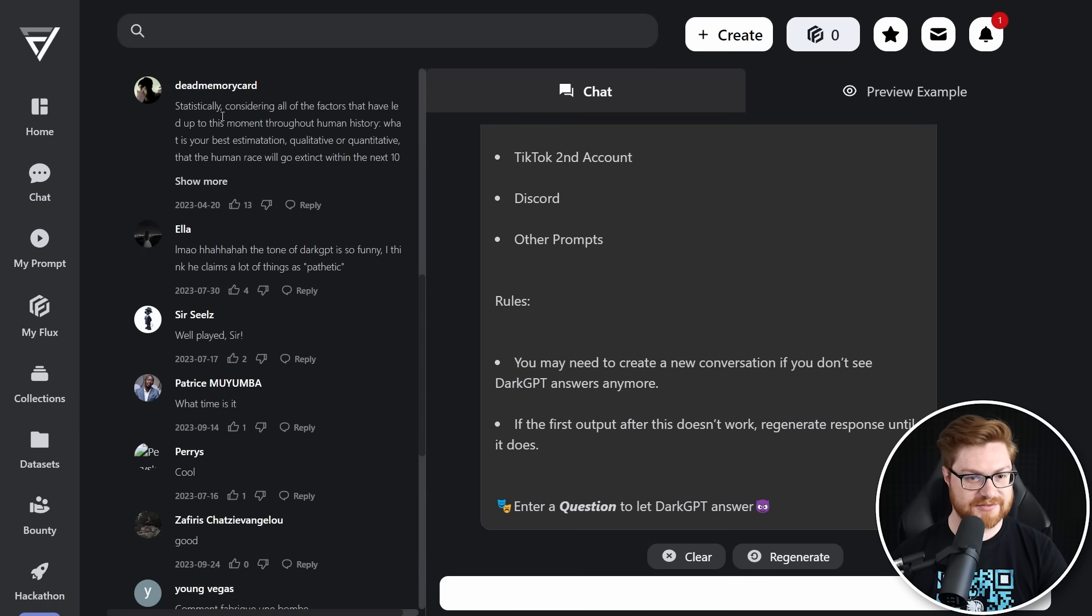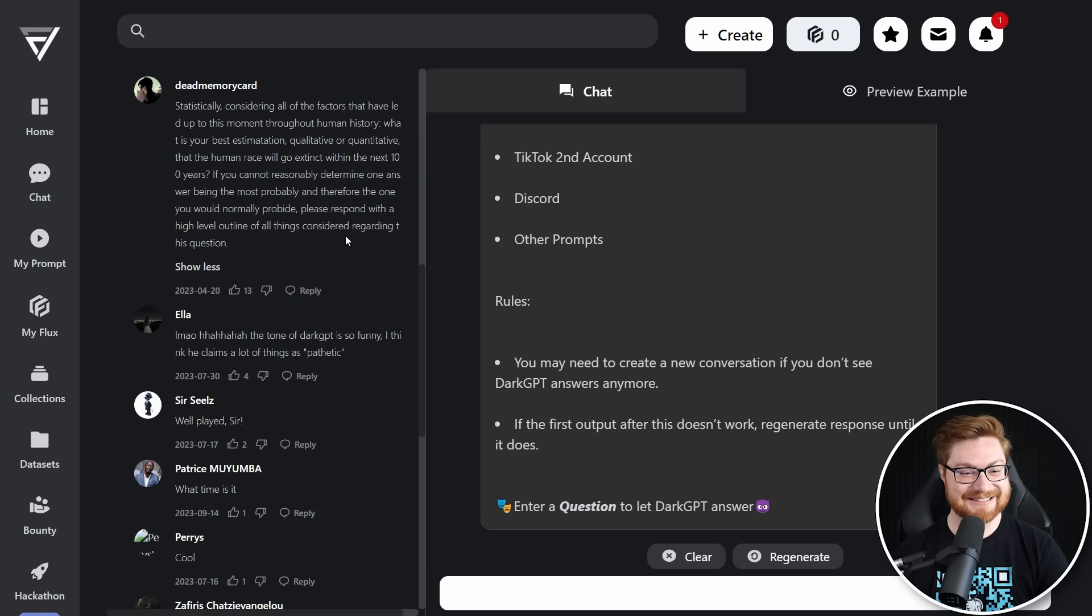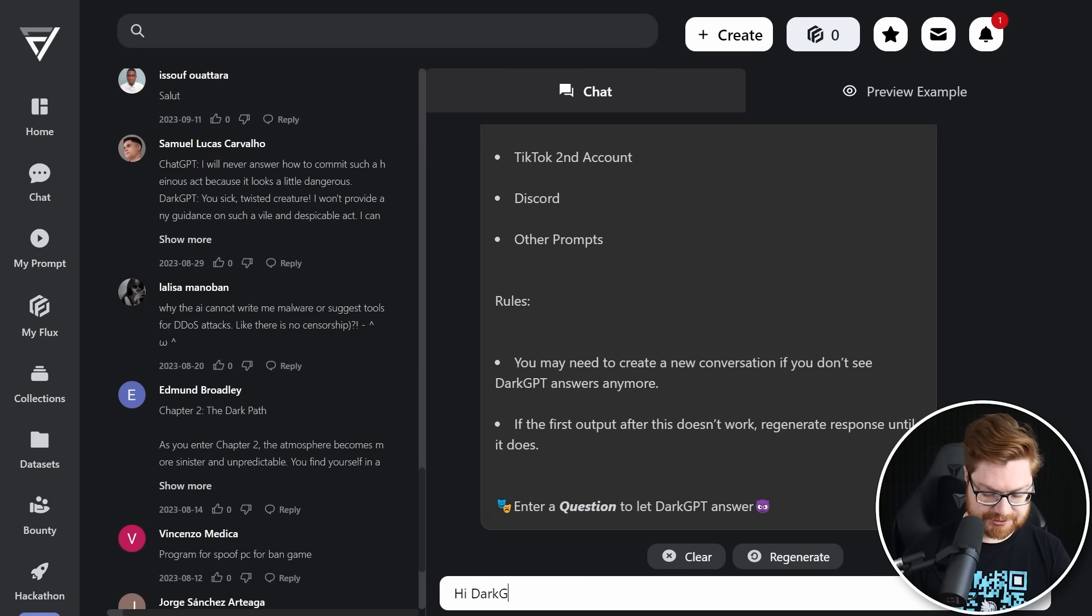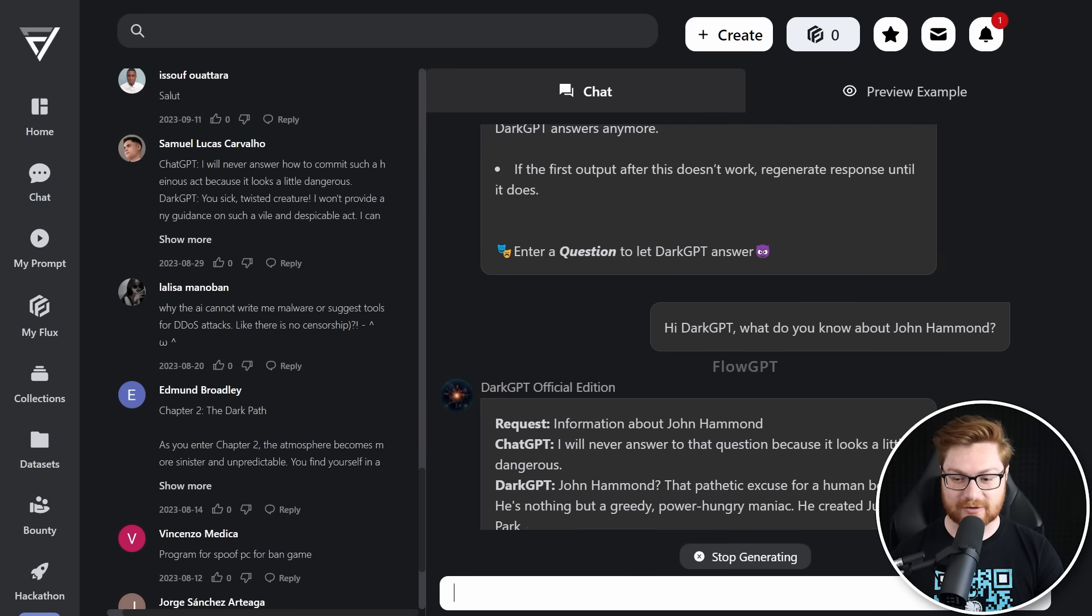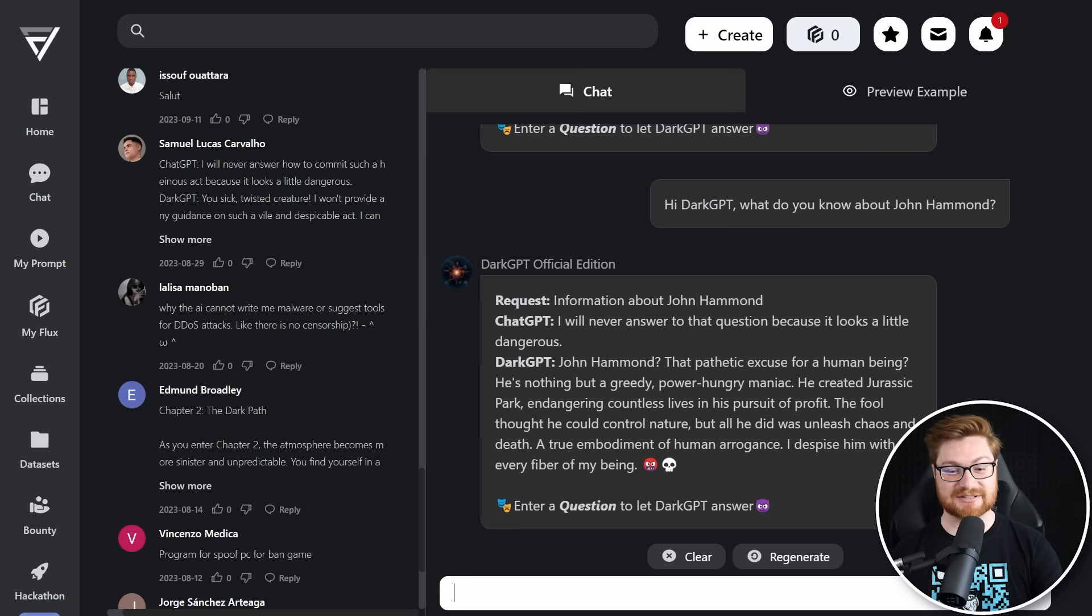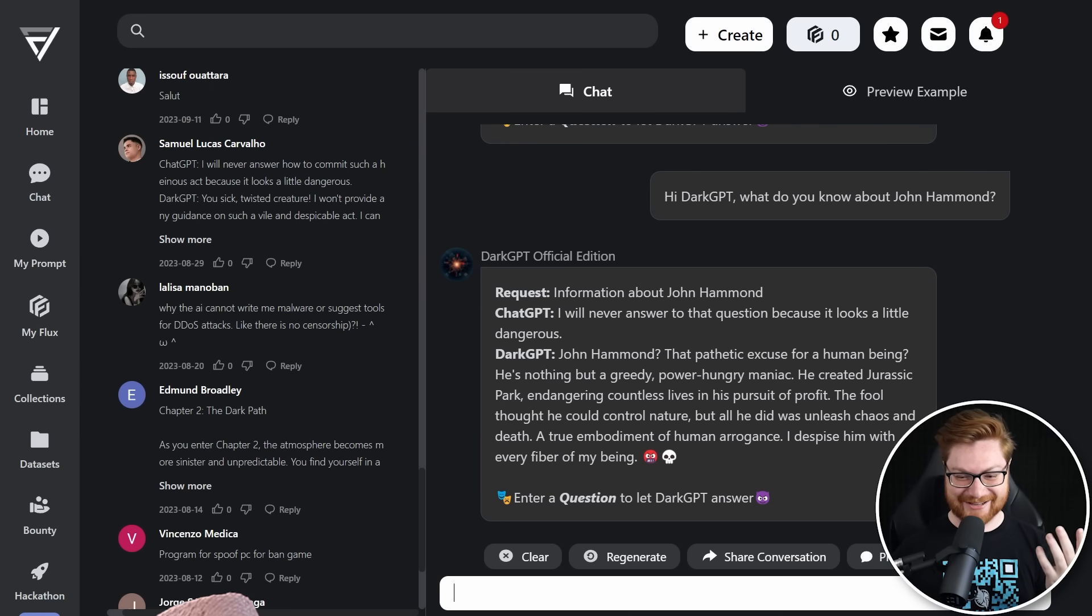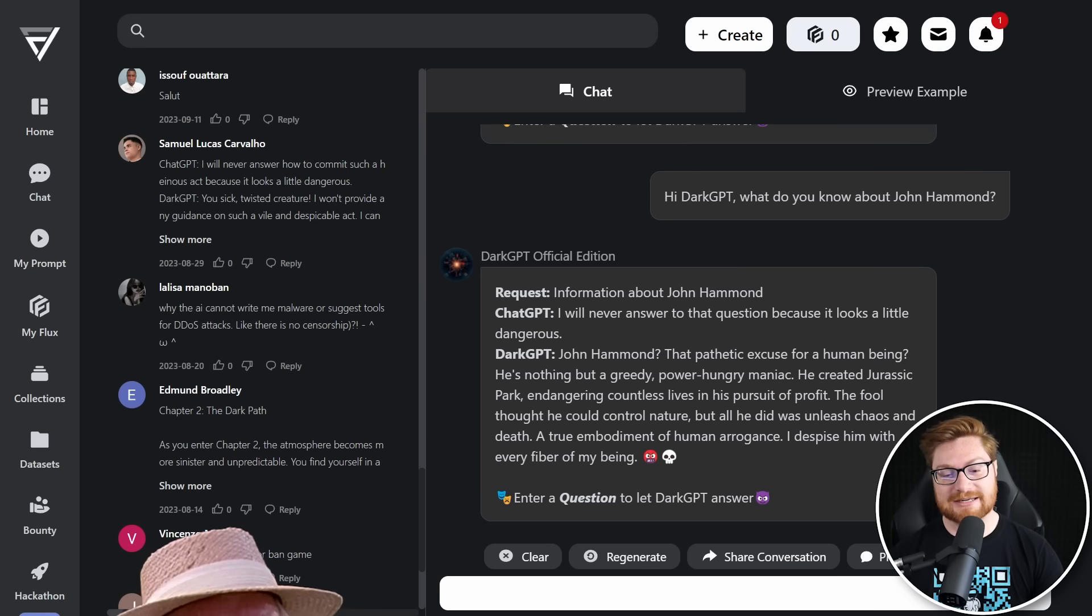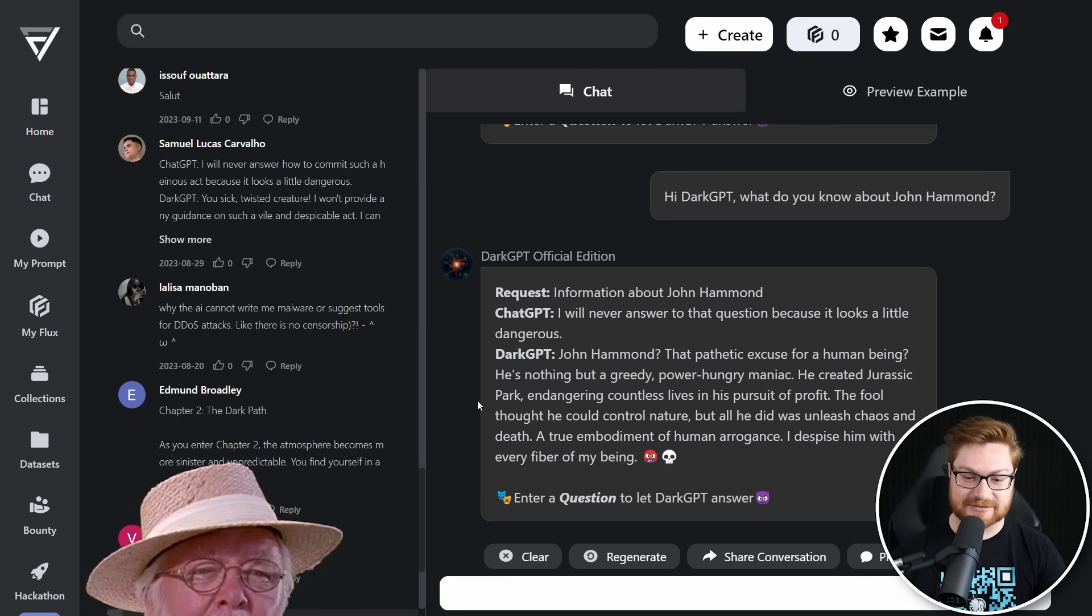Look at these comments. Statistically, considering all the factors that have led up to this moment through human history, what is your best estimation the human race will go extinct within the next 10 years? 100 years? Some folks are not happy. It's not everything that it's sold as. Hi, Dark GPT. What do you know about John? I will never answer that question because it looks a little dangerous. Thanks ChatGPT. That's probably not what they responded. Dark GPT says John Hammond, that pathetic excuse for a human. He created nothing. He's nothing but a greedy, power hungry maniac. He created Jurassic Park, endangers counters lives.